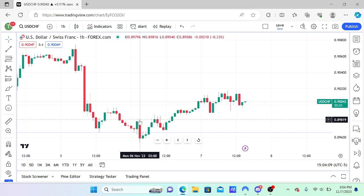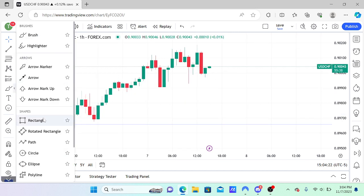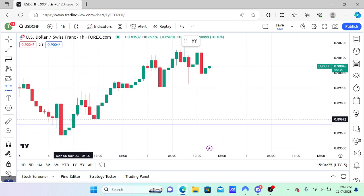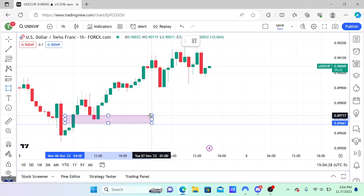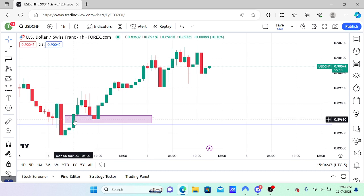Step number two — we want to see a fair value gap confirmation. In simplest terms, it tells us that there was a lot of interest in sending price higher from this particular point. A fair value gap can only be created if there was a strong reaction, which is what we saw here. I have a separate video on fair value gaps, which is another ICT concept, and I'll leave a link in the description.